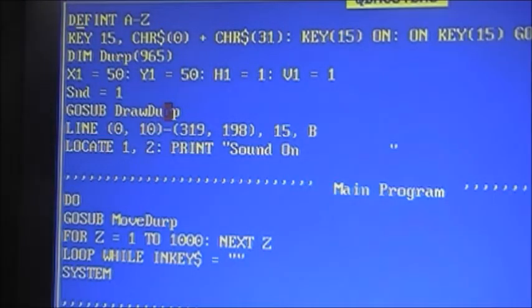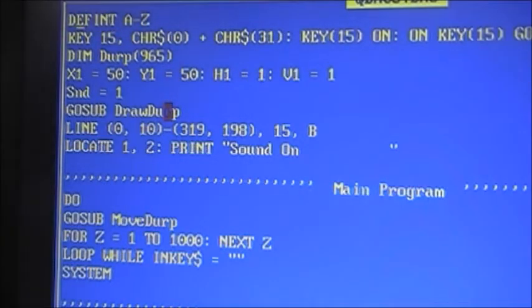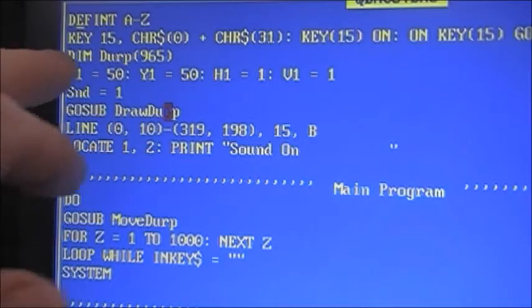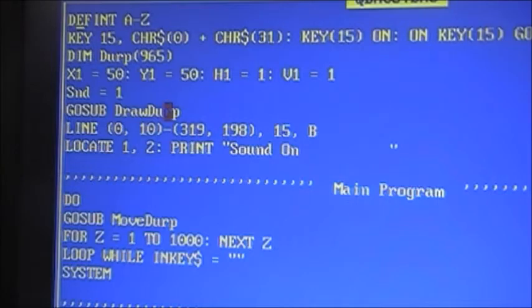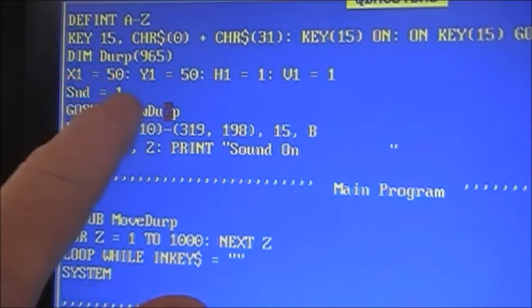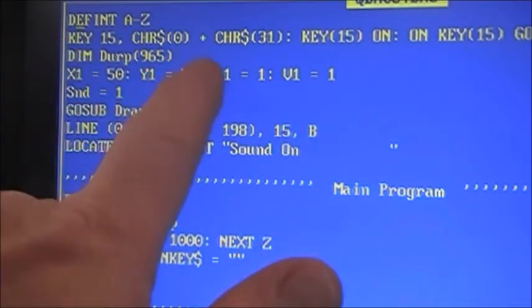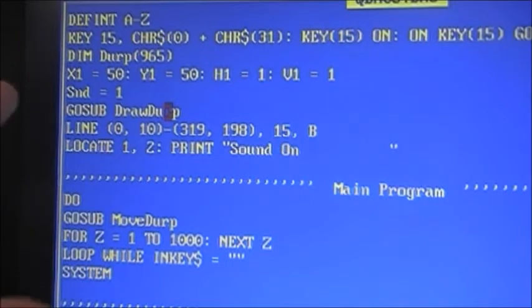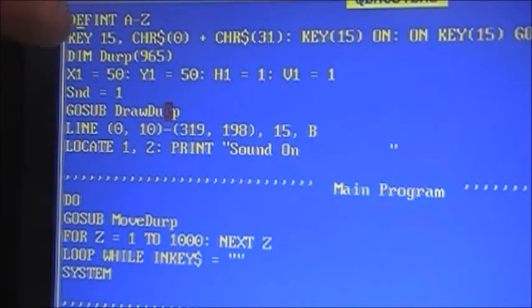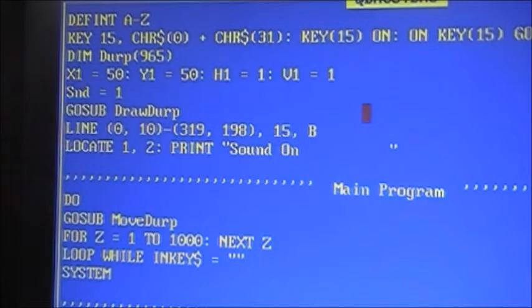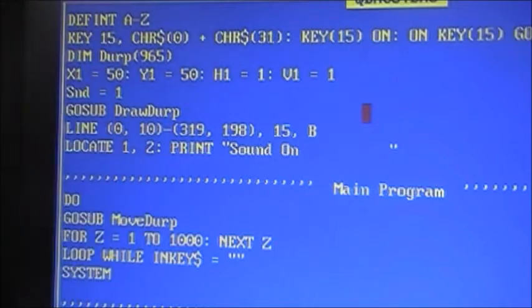Next we've got dim derp. Derp, if you notice, is another variable — but it's got a number after it. This is actually an array. An array is like a variable, except where a variable can hold one value like 17, 37, or 95, an array can hold multiple values — in this case 965 of them. That's just a section of memory set aside to hold our image of Mr. Derp. We'll talk about variables again in another video. So x1 is 50, y1 equals 50, h1 and v1 — these are our position and directions as mentioned in other videos. The sound variable tells QBasic whether sound is currently on. And then gosub draw derp — that's another subroutine down here which draws the actual derp character.